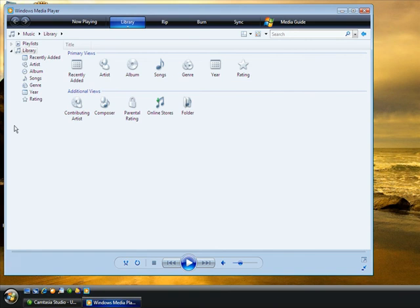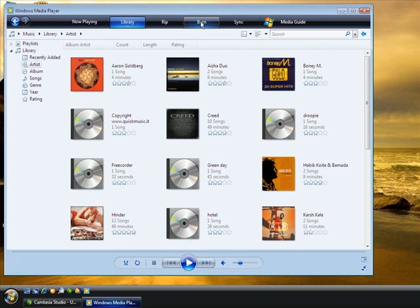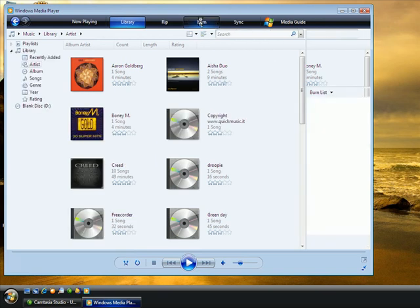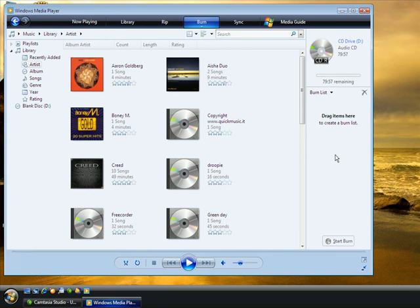And I'm going to go ahead and find our music. So I'll just browse our library by artist. Now, since we're burning a CD, we already have a blank. We're going to hit burn. And notice this column that appears on the right over here. This is where we're going to just drag and drop our music.